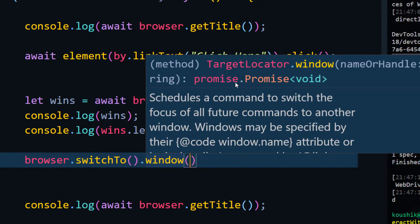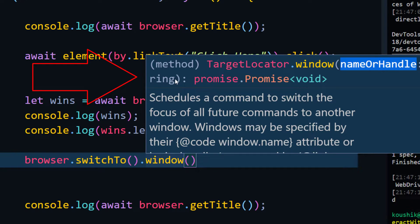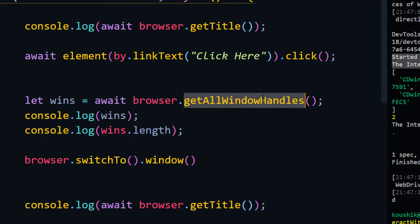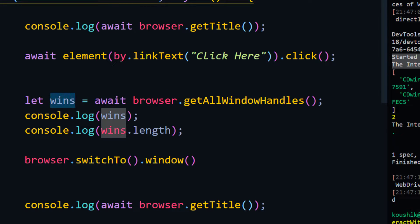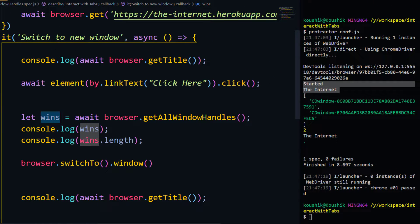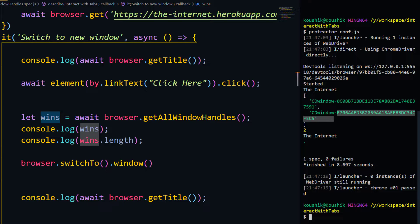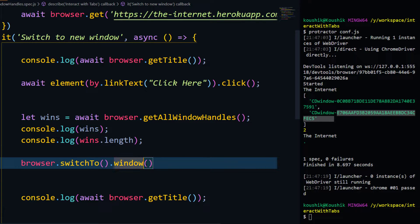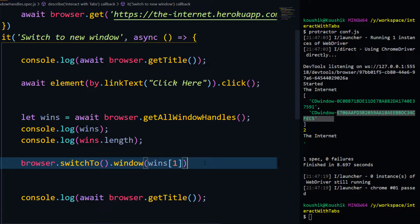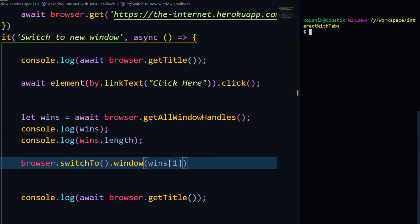Hovering over this you can see `name or handle` which is of string format. Since `getWindowHandles` returns a string array, I can switch to one window at a time by passing a single window ID. `wins[0]` represents my first window and `wins[1]` represents my second window. I pass `wins[1]` to switch to the child window.